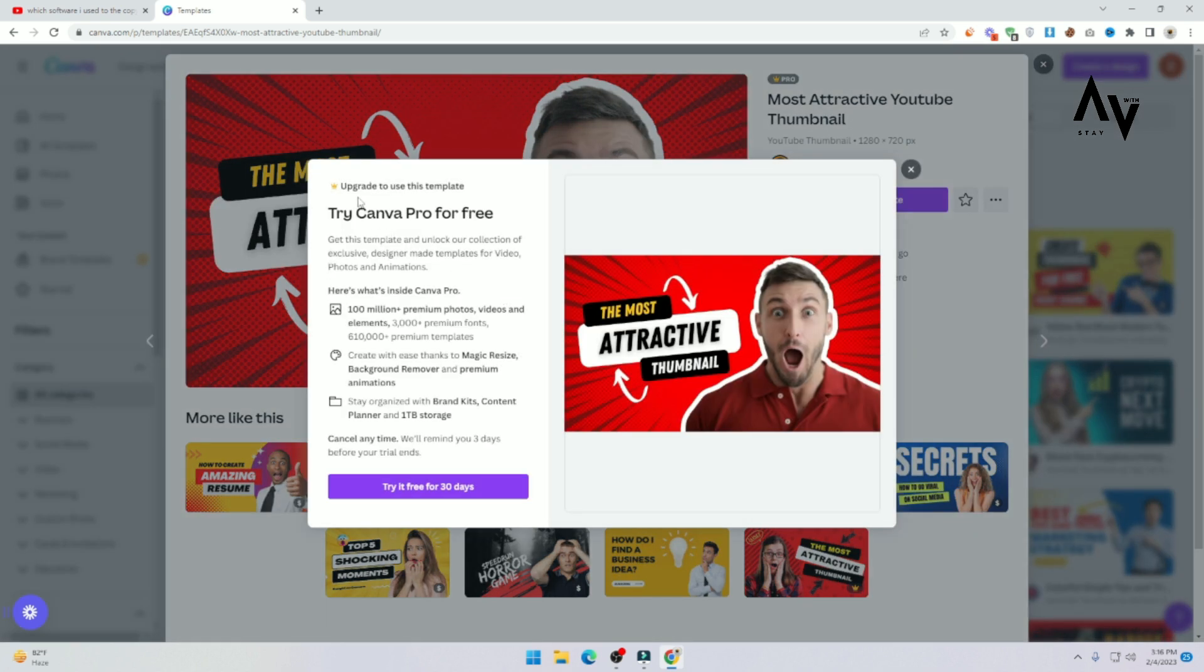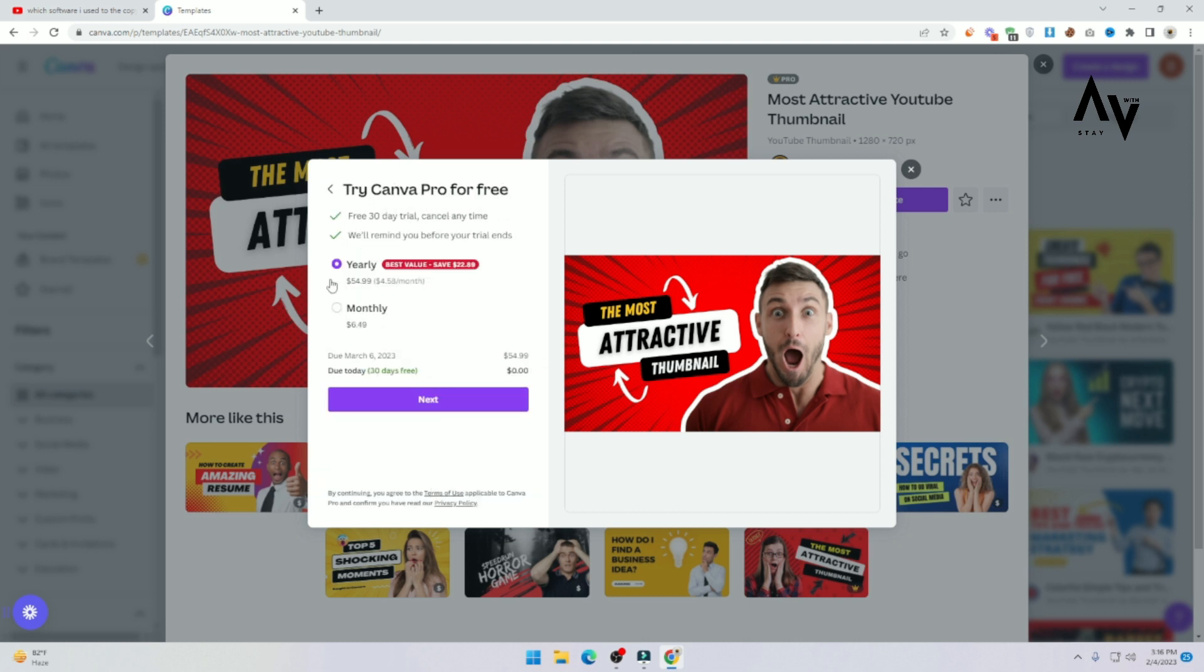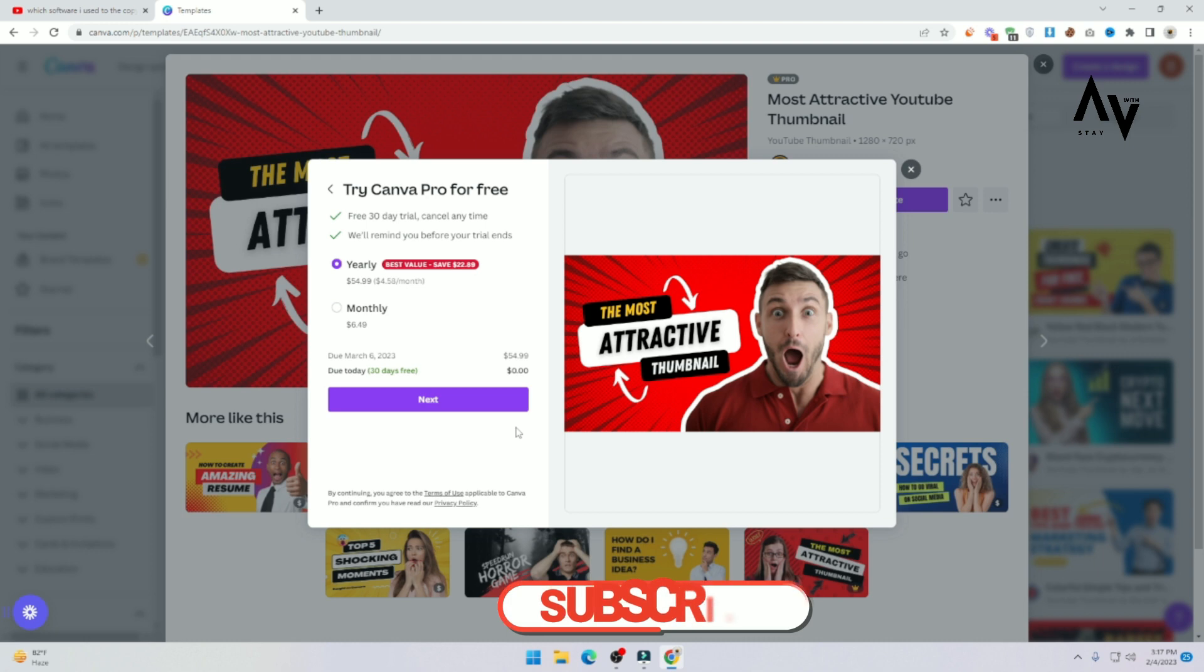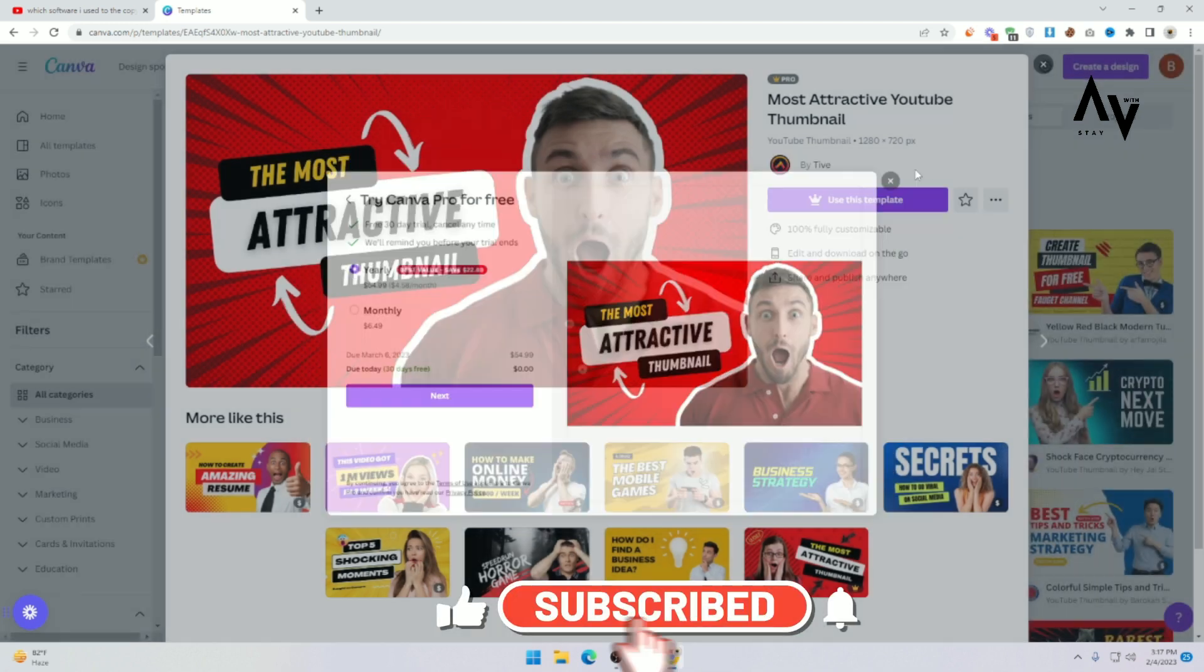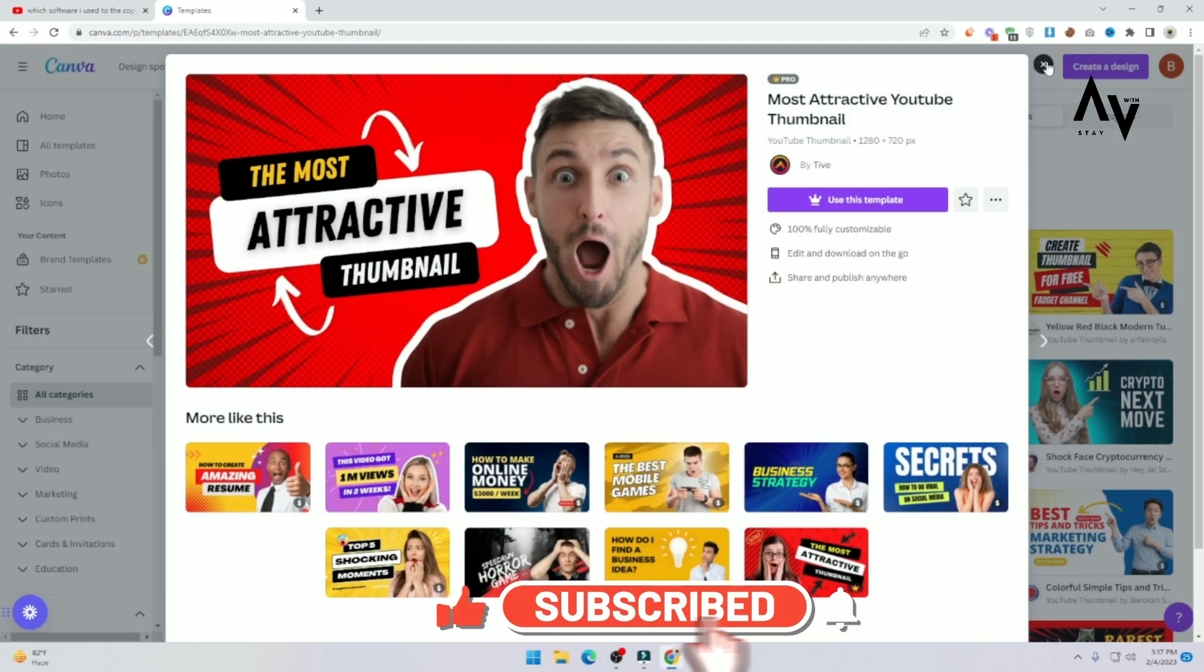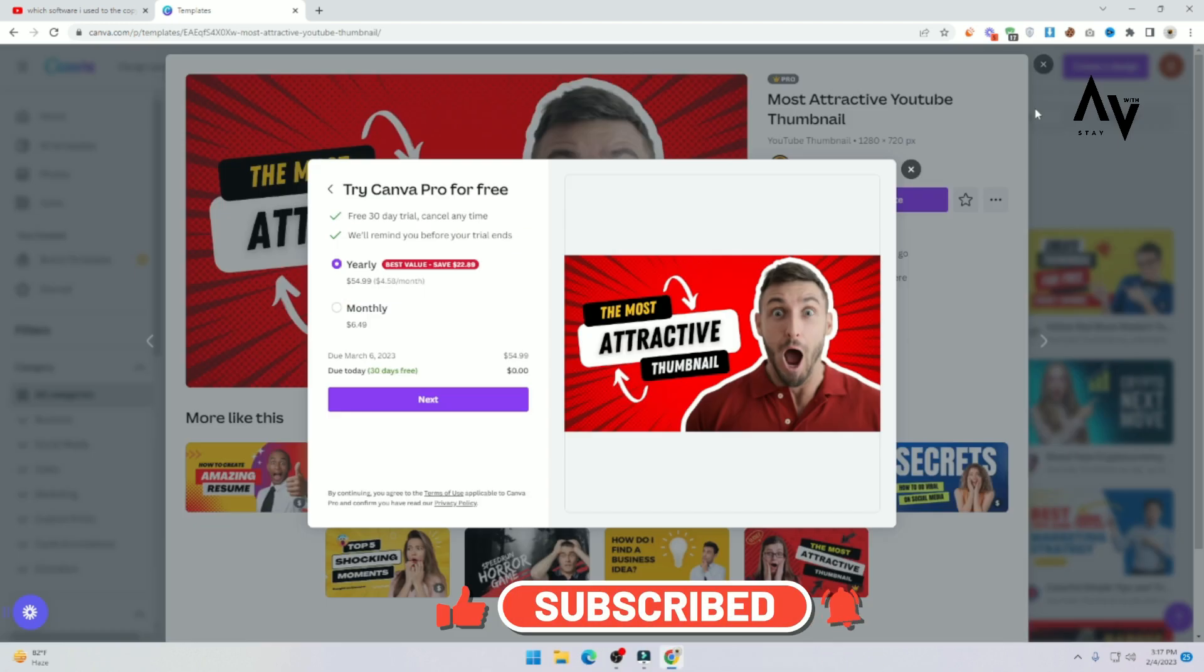Then you need to upgrade to use this template. Try it free 30 days. You need to pay monthly $6.49 and yearly $54.99. Don't buy the premium, I just give you a free of course.